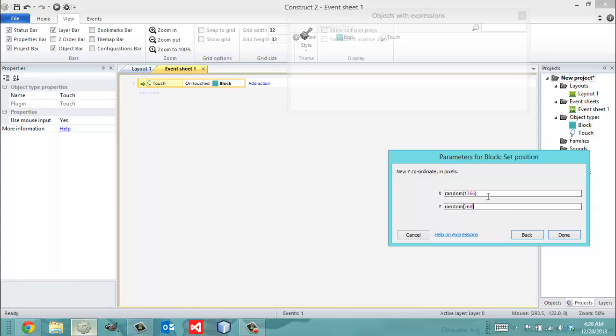When I call random 1366, that says for my x coordinate give me a random number anywhere between 0 and 1366. And for my y coordinate it does the same thing. It says give me a random number anywhere between 0 and 768.